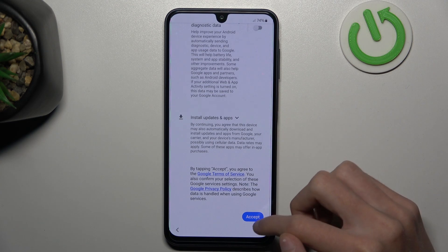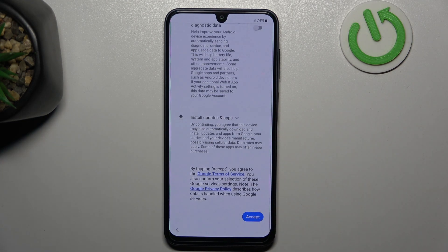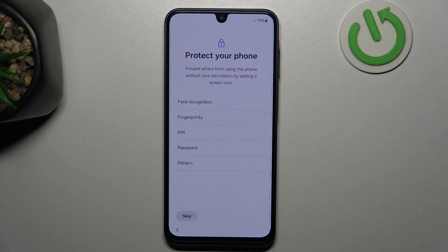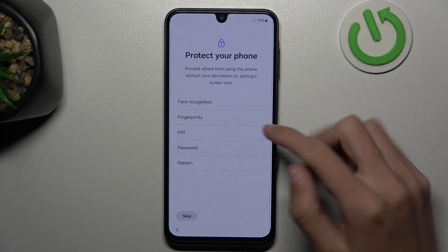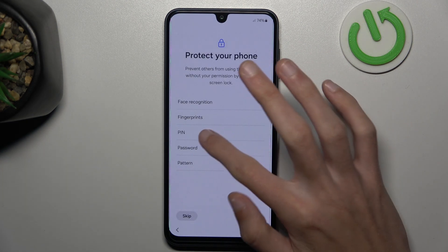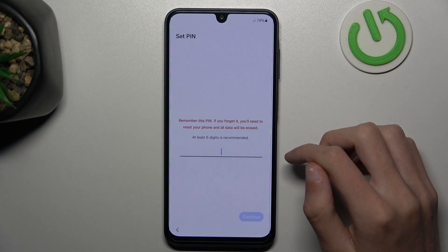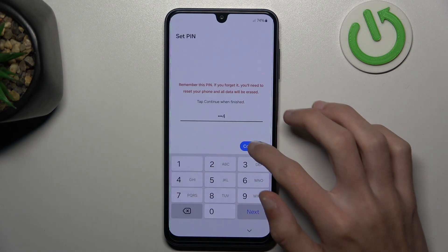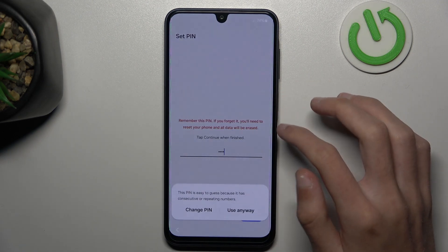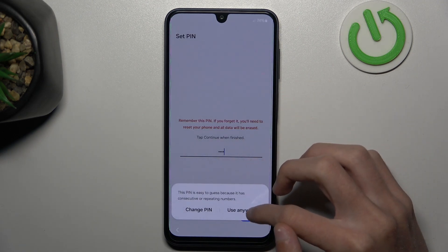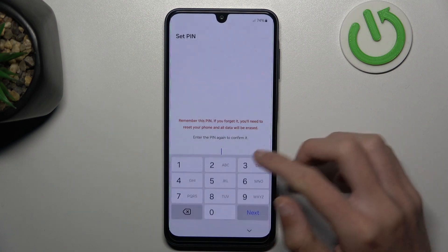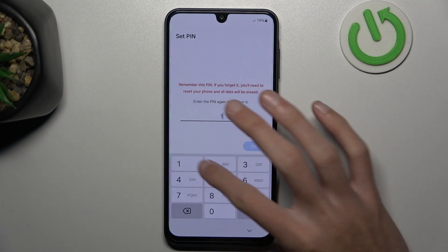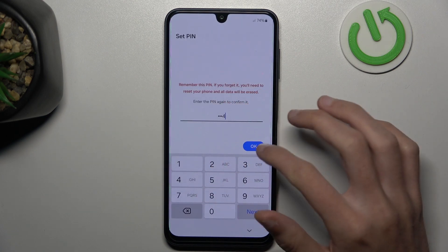Then tap on accept. You can here enter your PIN, then click continue and enter again.